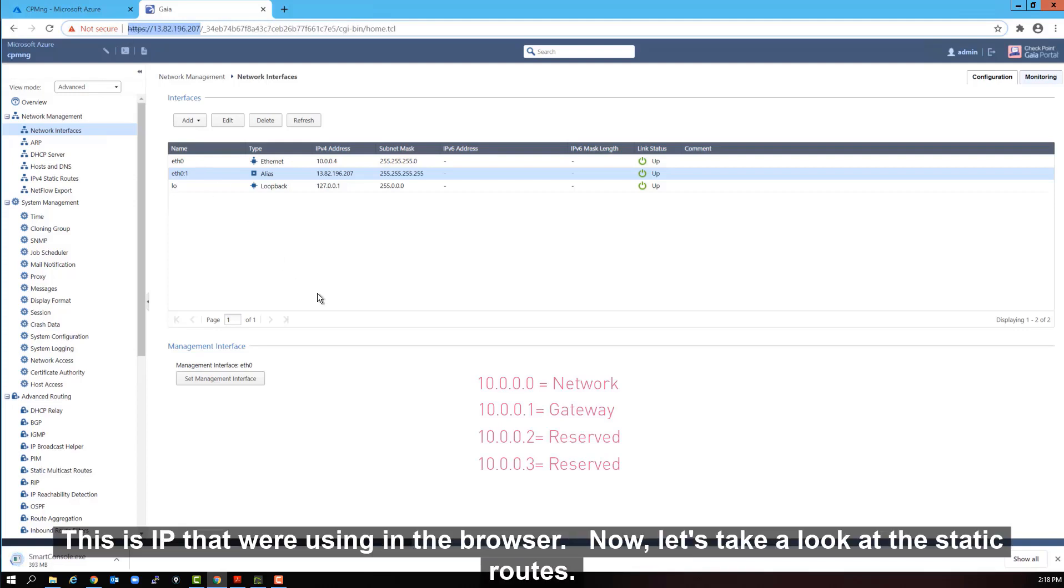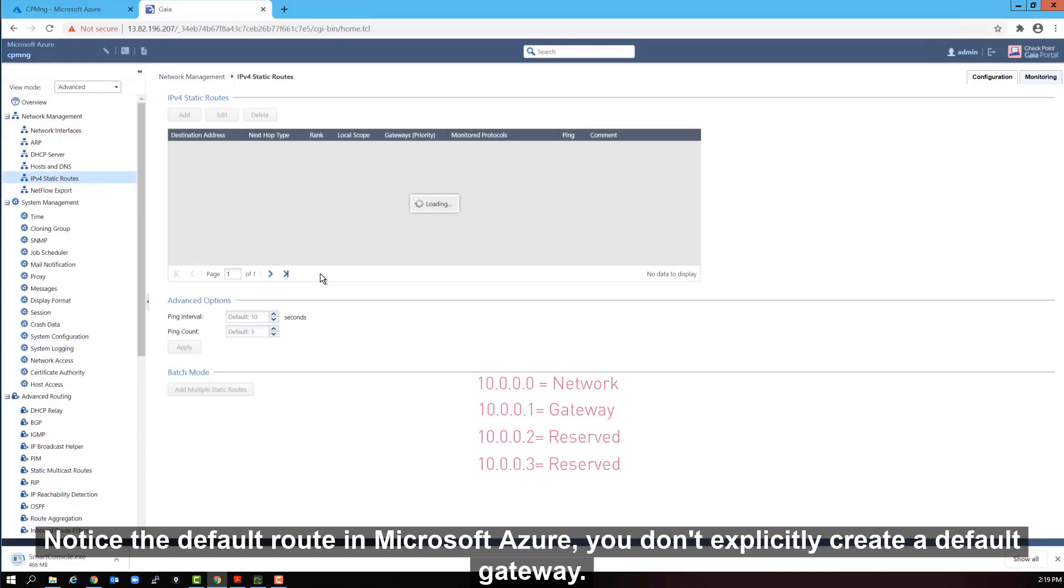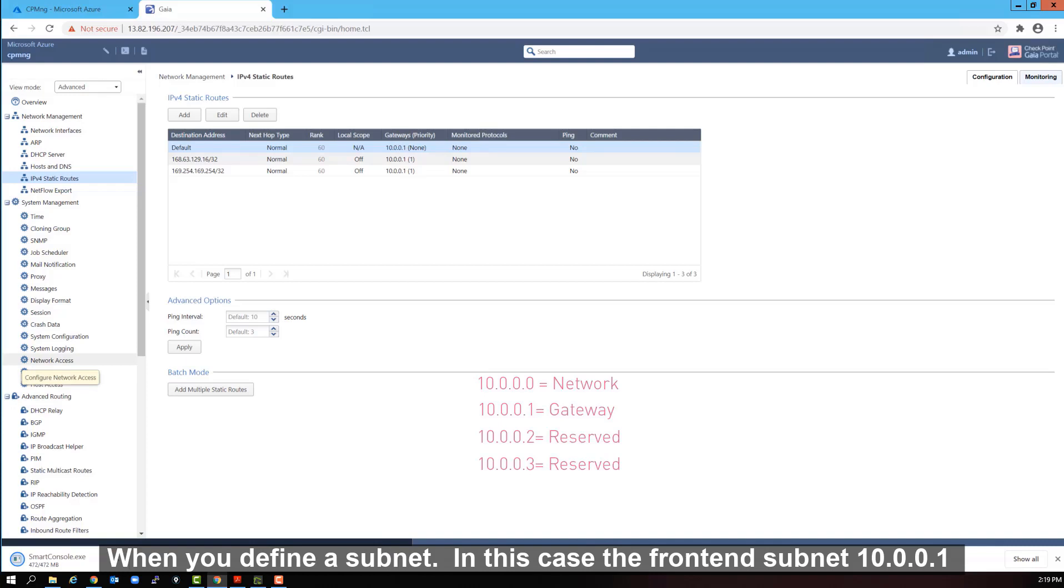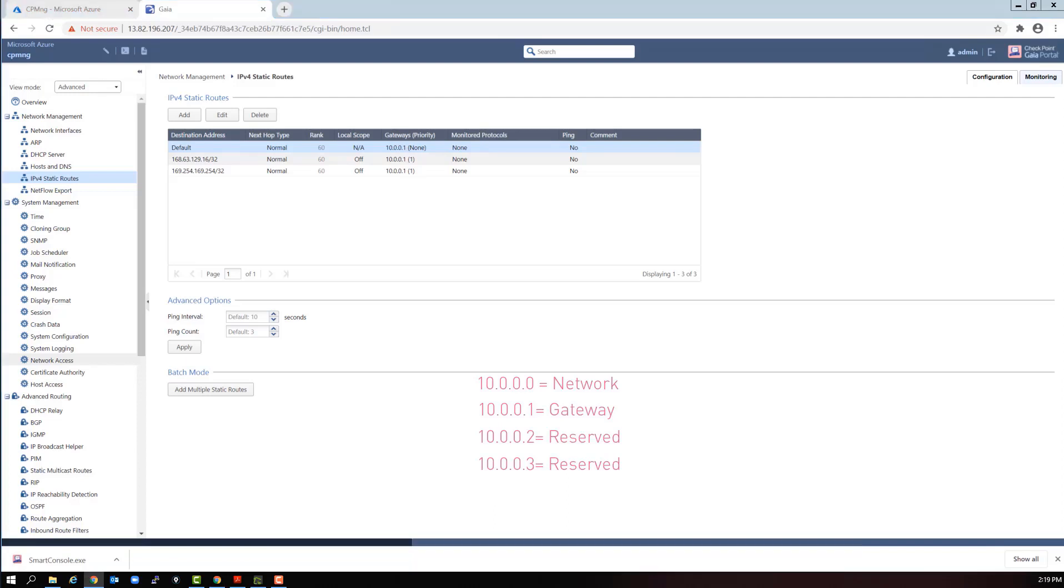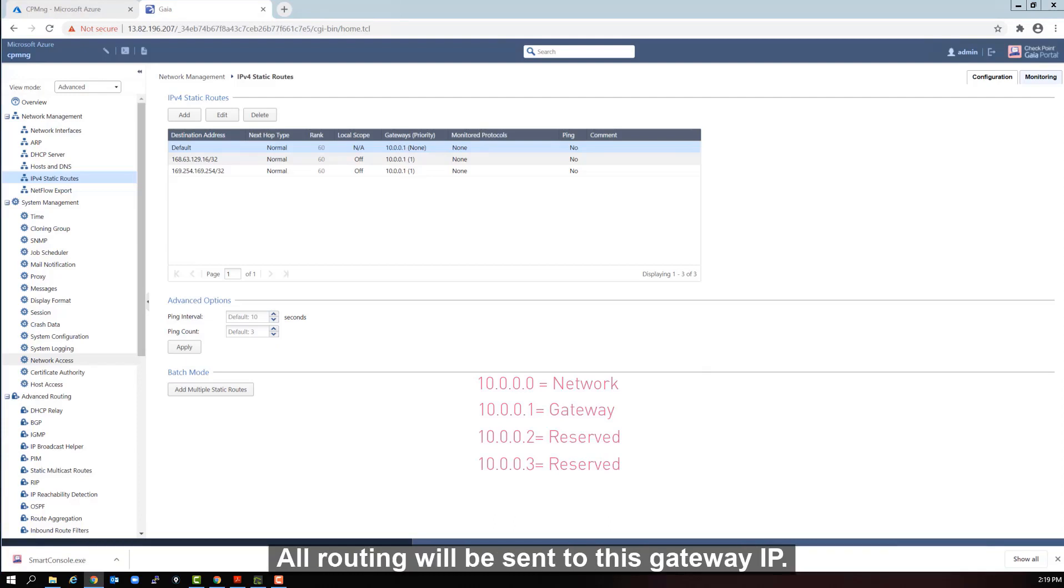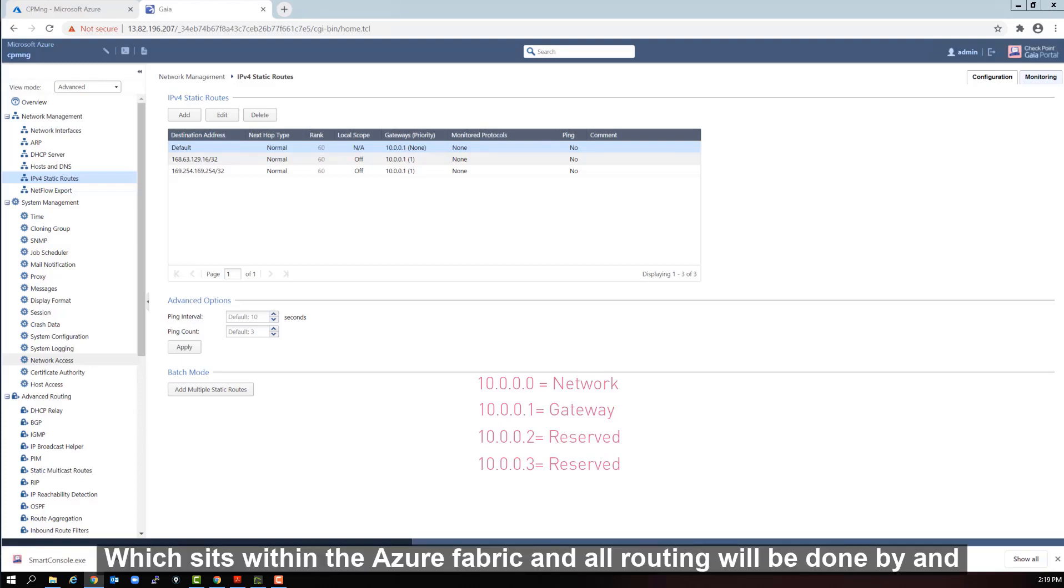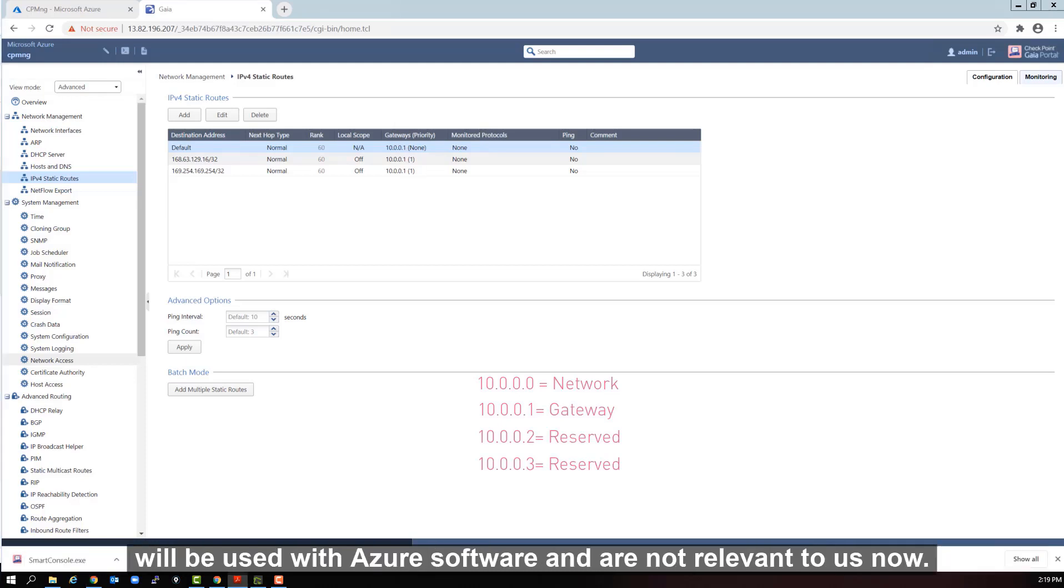Notice that it also created an alias on eth0 colon 1 with a public IP address. This is the IP that we're using in the browser. Now let's take a look at the static routes. Notice the default route. In Microsoft Azure, you don't explicitly create the default gateway. It is implicitly created for you when you define the subnet. In this case, the front end subnet. 10.0.0.1, this is the first IP in our slash 24 front end subnet range. Even though we never created an explicit gateway with this IP address, all routing will be sent to this gateway IP, which sits within the Azure fabric and all routing will be done by and through the Azure fabric. The other two routes were created by the Azure and they will be used by the Azure software and are not relevant to us now.